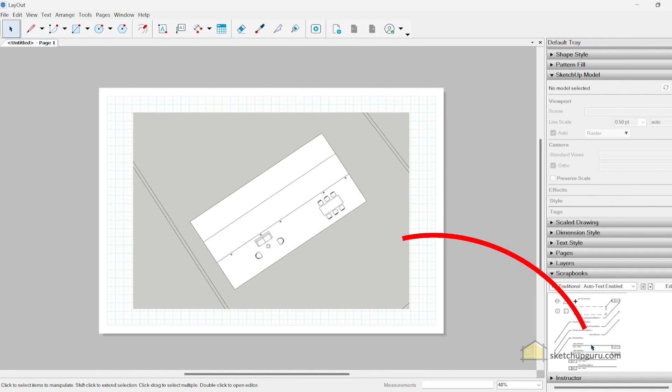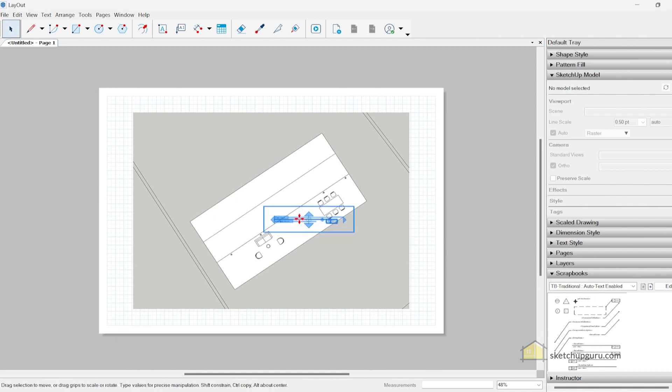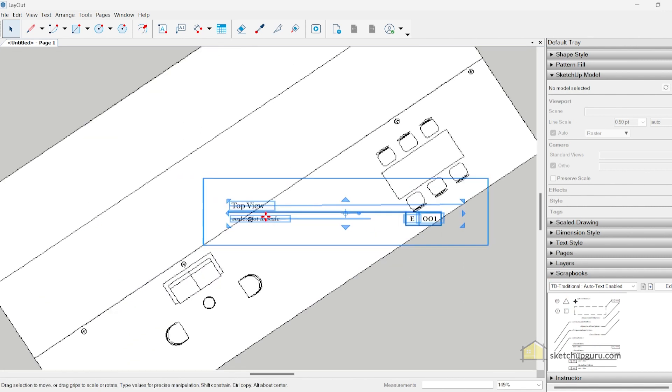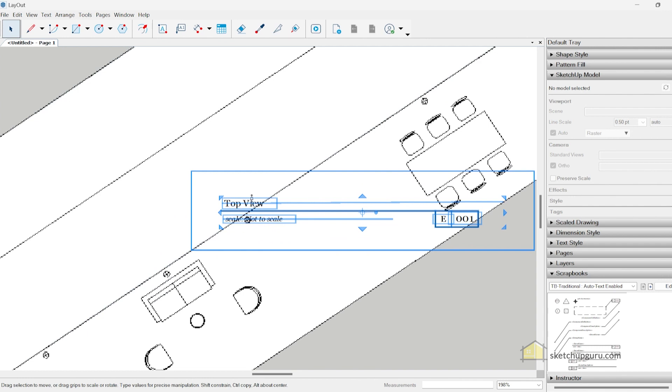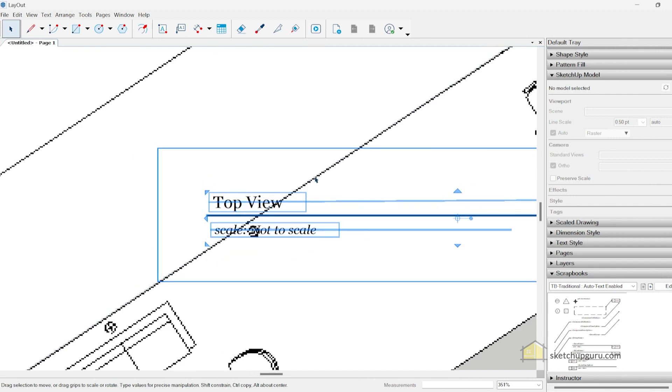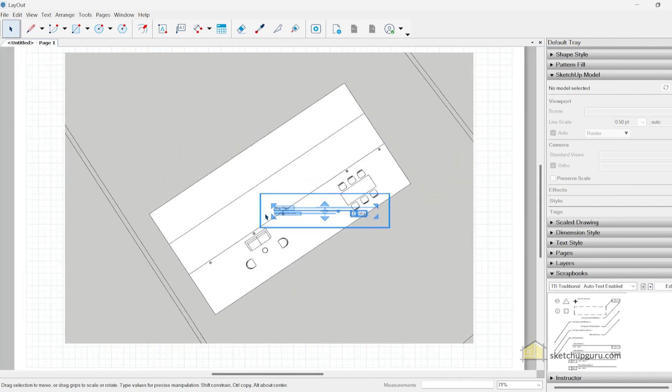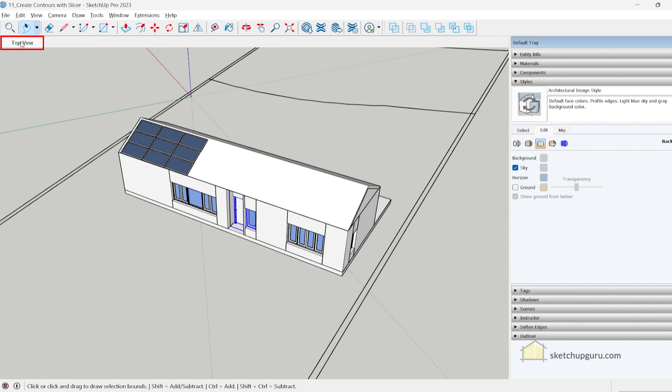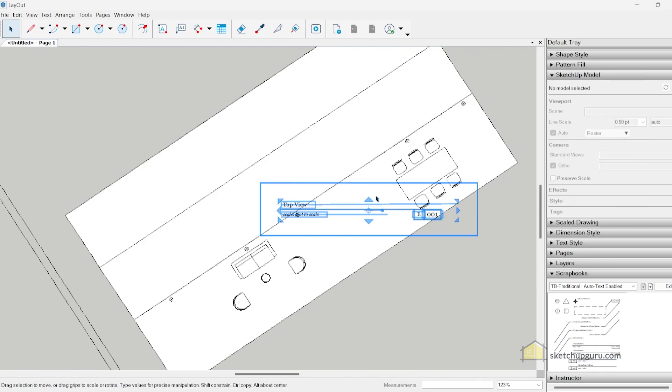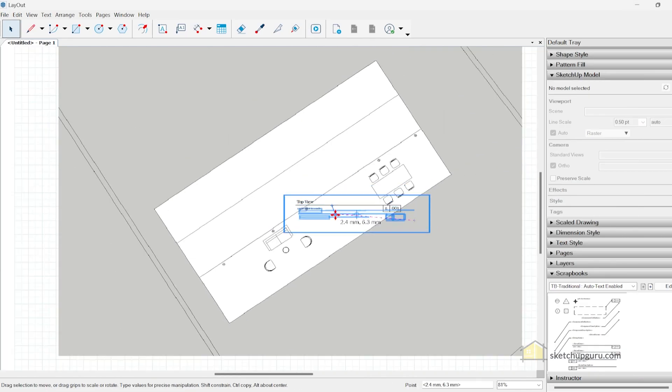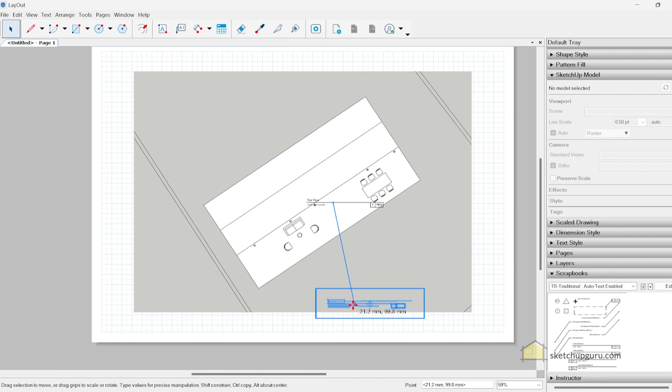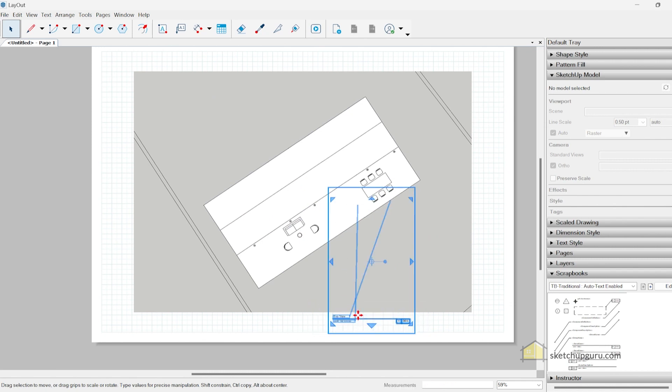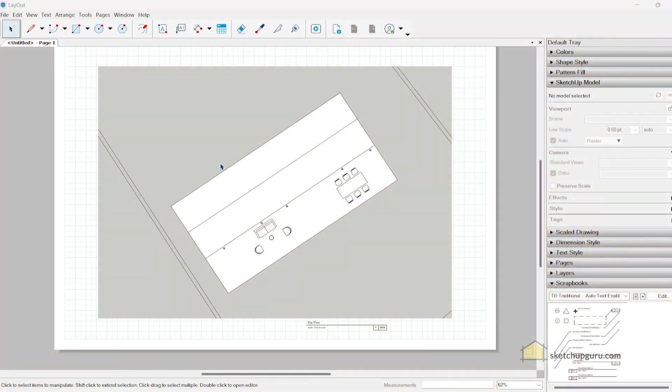For example, if I drag one of these elements and place it on the model, you can see that the view changes to the scene view. Right now in SketchUp the scene view is called top view, so it updates automatically in Layout as well. Then simply you can drag it out.